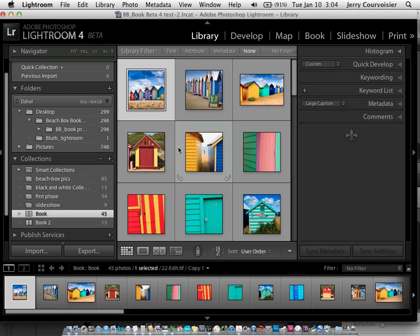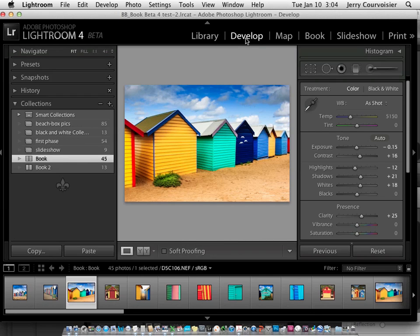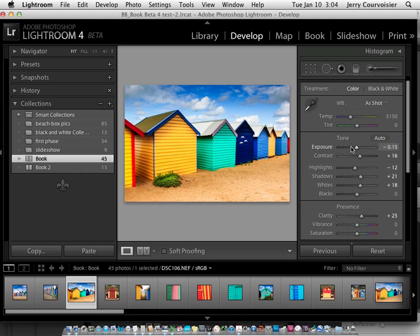And if we needed to make any development changes to enhance an image, we can move to develop and use many of the new features associated with Lightroom 4. Exposure, contrast, highlights, shadows, whites, blacks, etc.